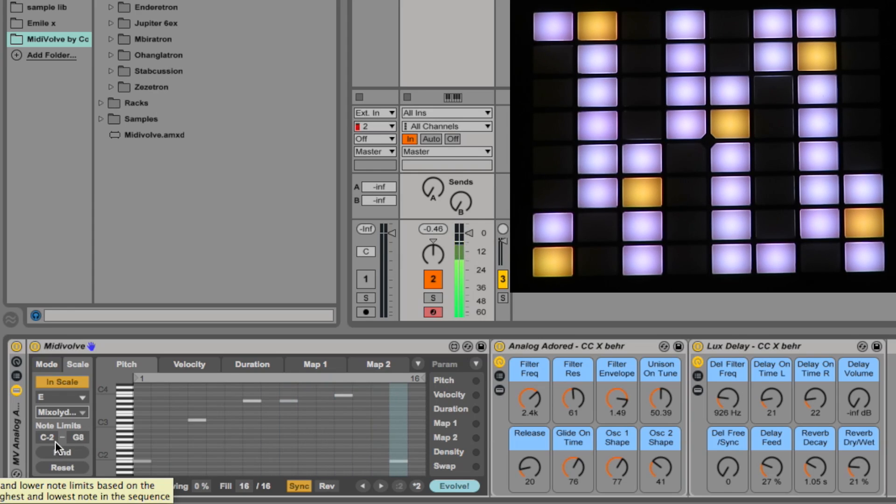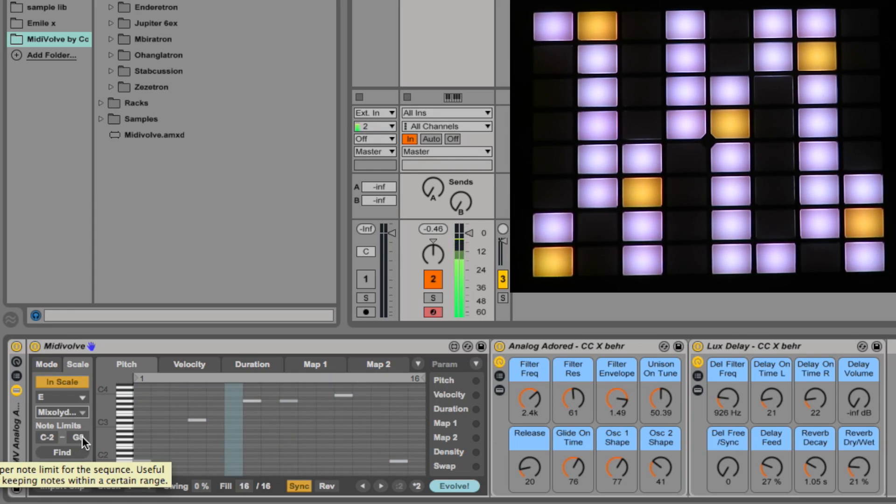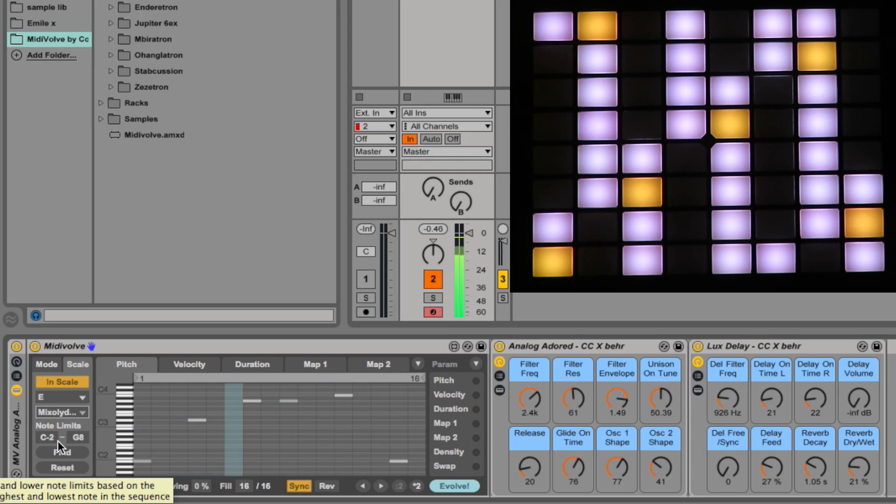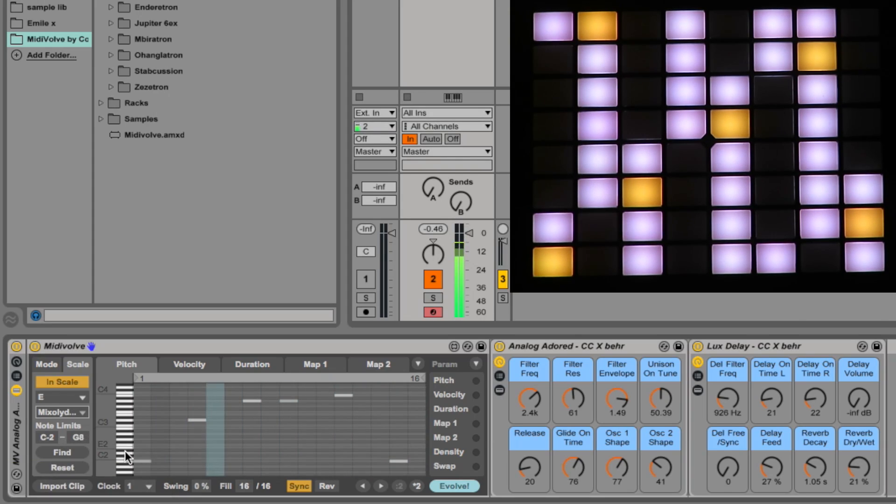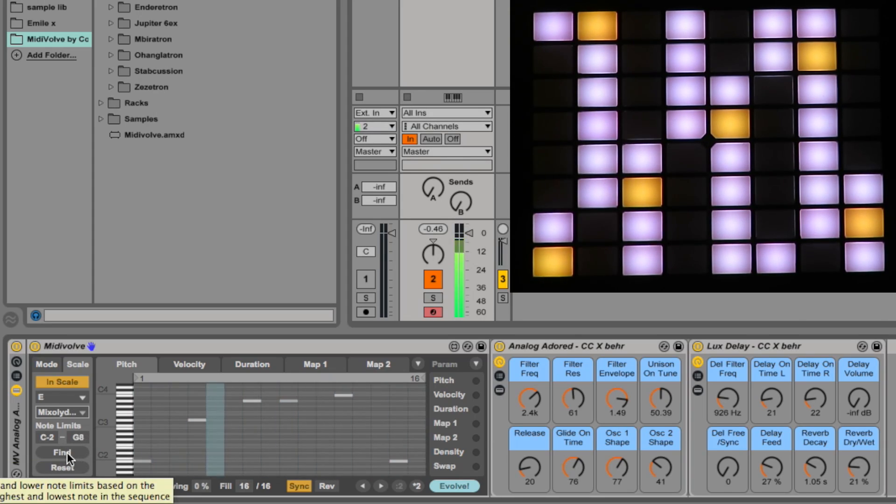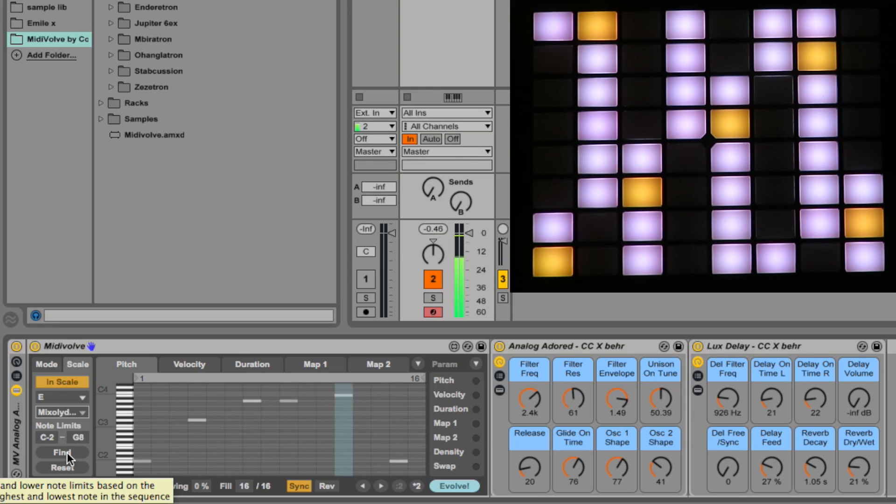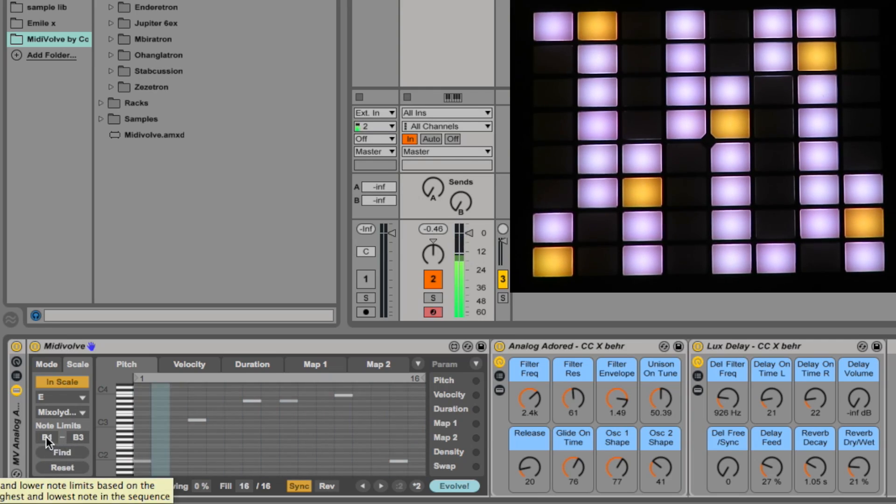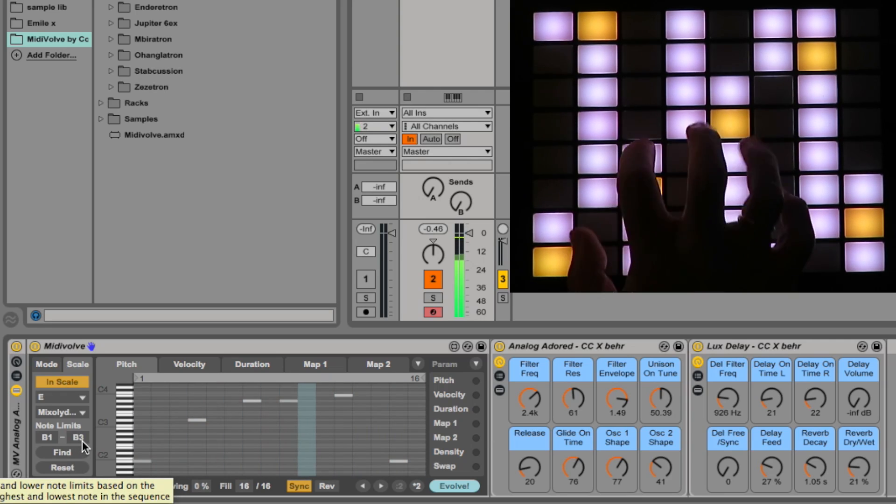Now the note limits. Normally there's C-2 to G8 which is the full range of the MIDI keyboard. Sometimes one wants to constrain the notes to be within certain limits, so say a riff like this. OK, I only want to get notes from MidiVolve which are within that range, so I'll find it and it will set it there to B1 to B3.